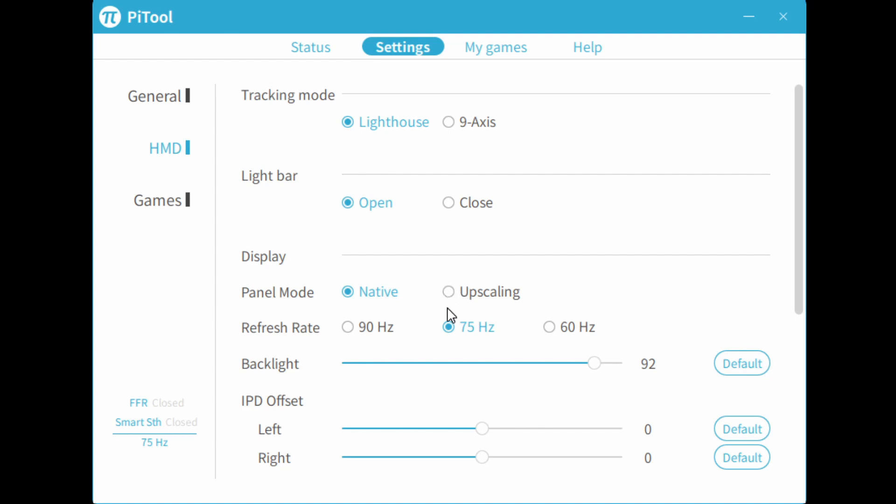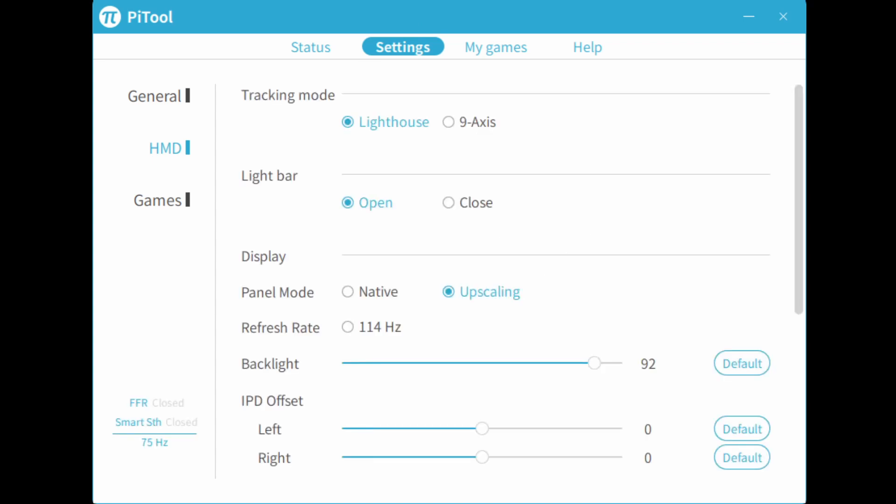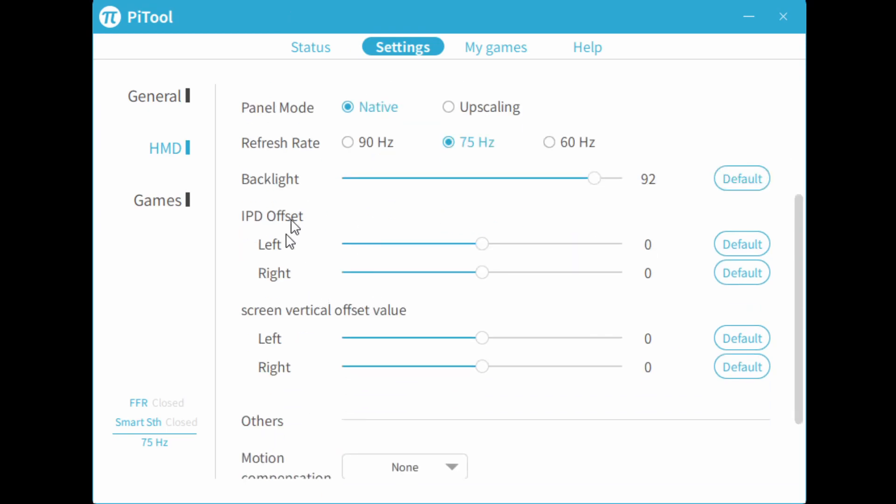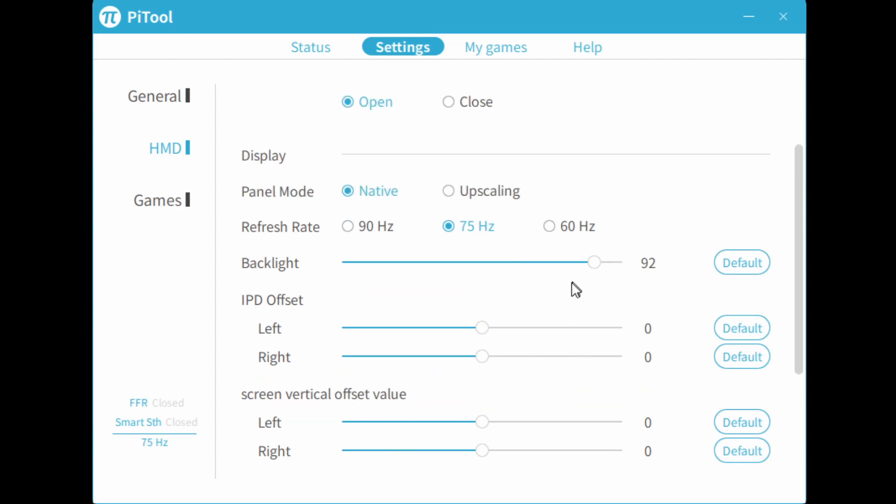In upscaling mode, you're able to use 114 hertz mode, but it runs at a lower resolution. So on certain games, you might want to use upscaling mode rather than native mode. So let's go through the rest of the settings. We have backlight adjustments, so you can adjust how bright you like it. IPD and vertical offset. This is software IPD. You shouldn't worry about that for now.